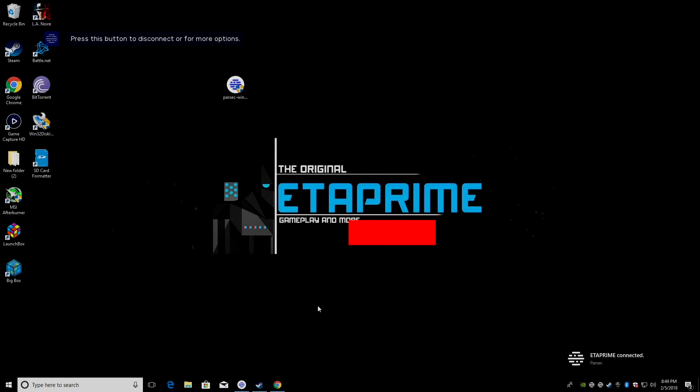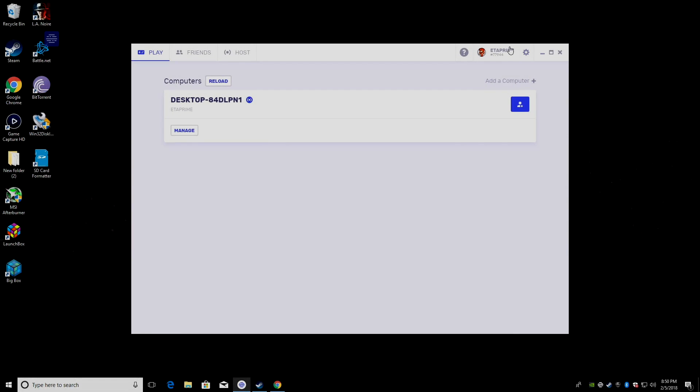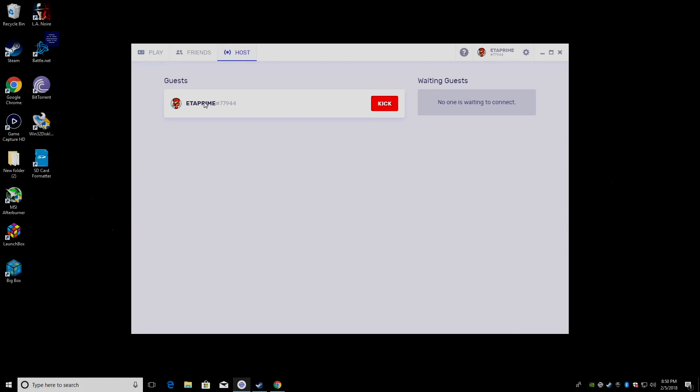Now, this is still the Raspberry Pi 3. But I'm controlling my entire desktop. I'm actually going to exit Parsec here. So, we'll go host. This is me on my Raspberry Pi. I'm going to click kick. It's going to bring me back to Raspbian.